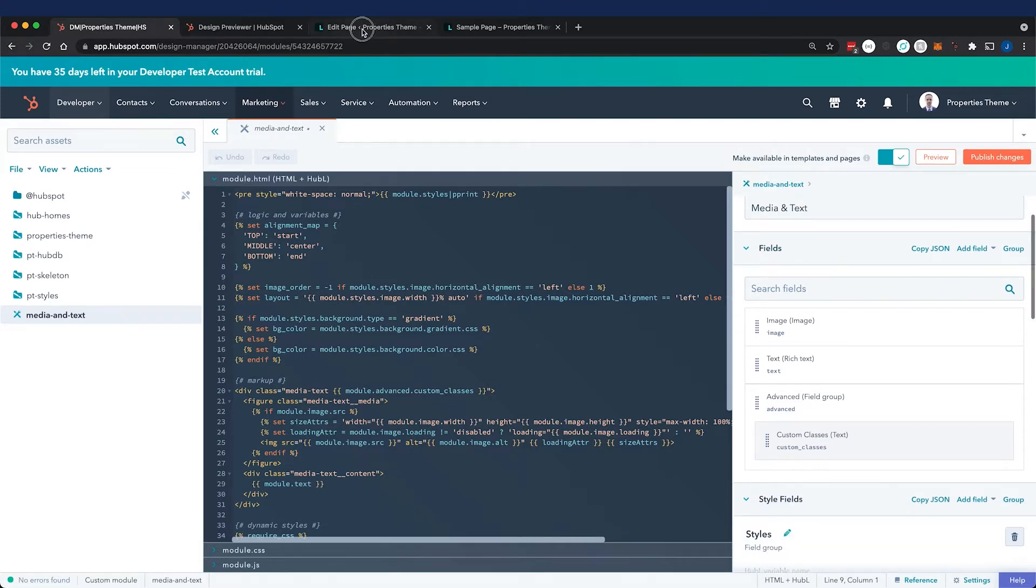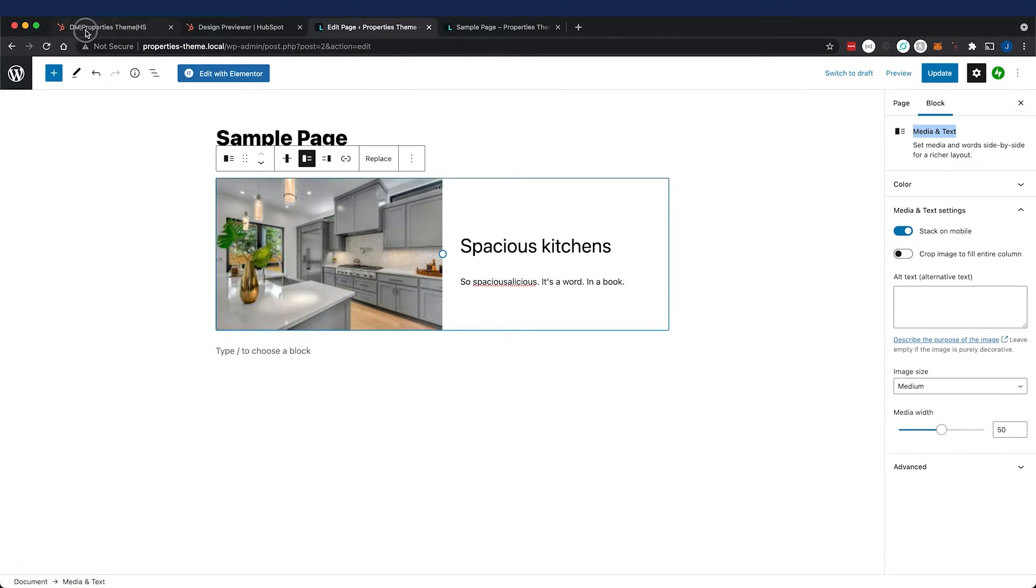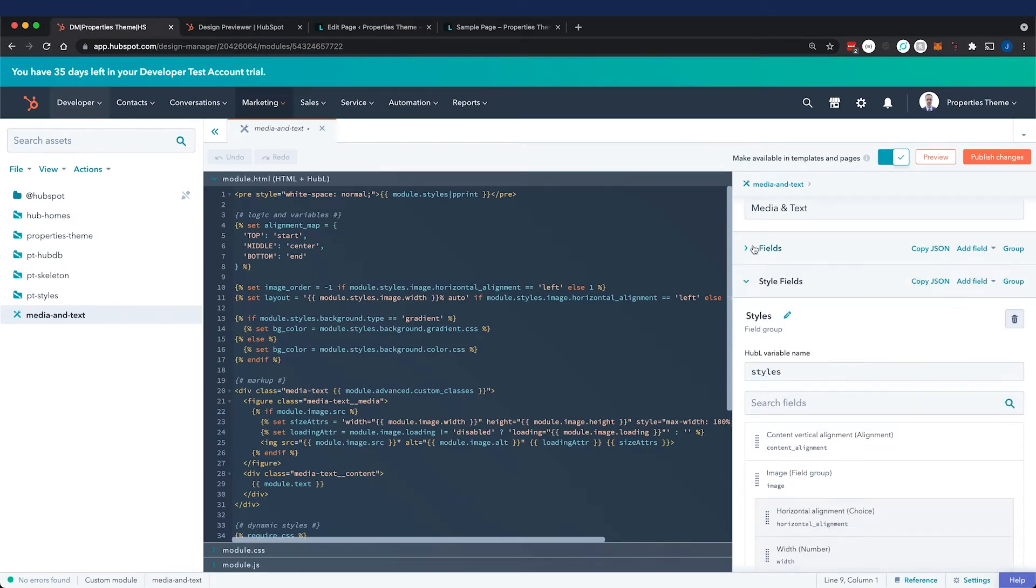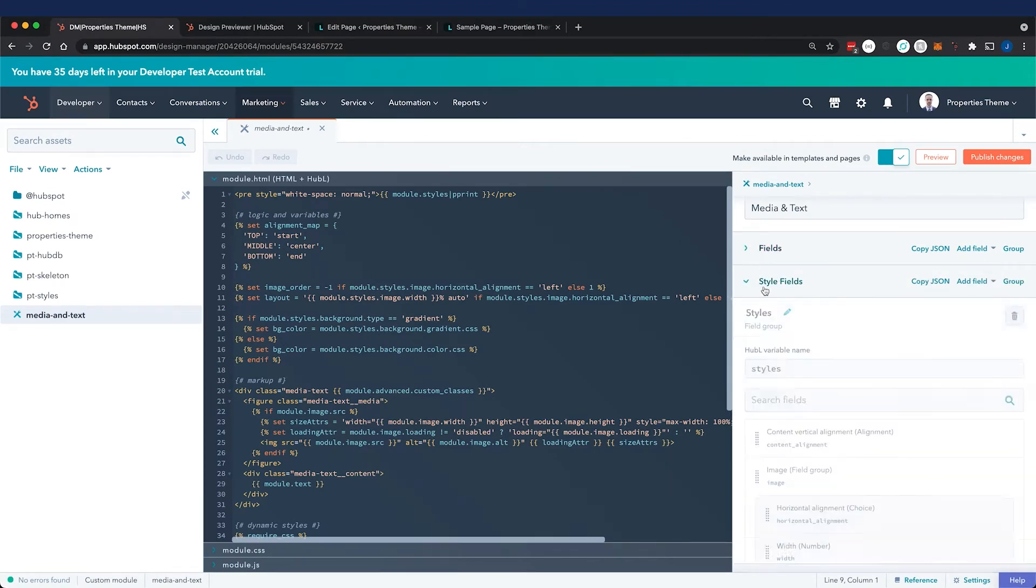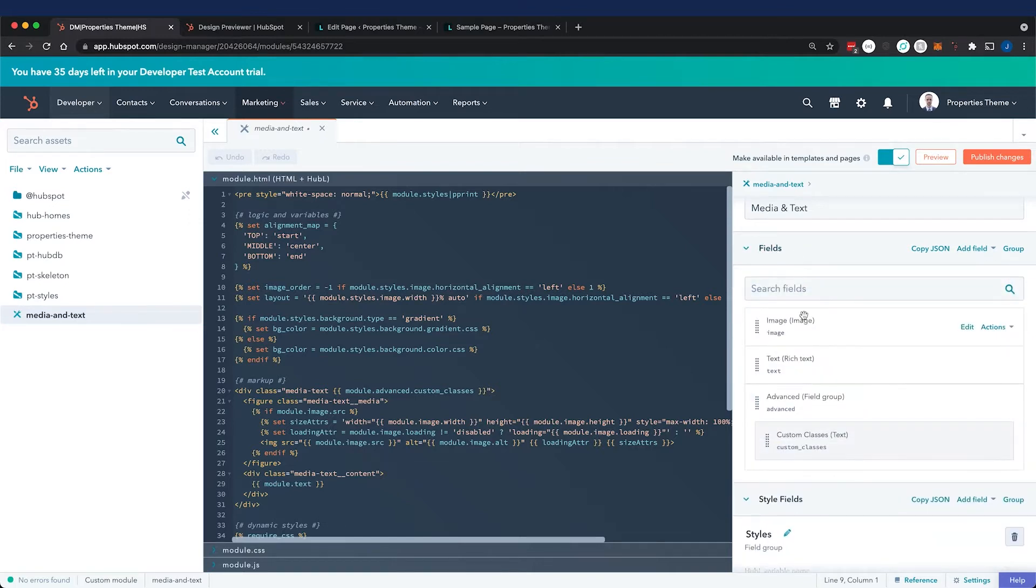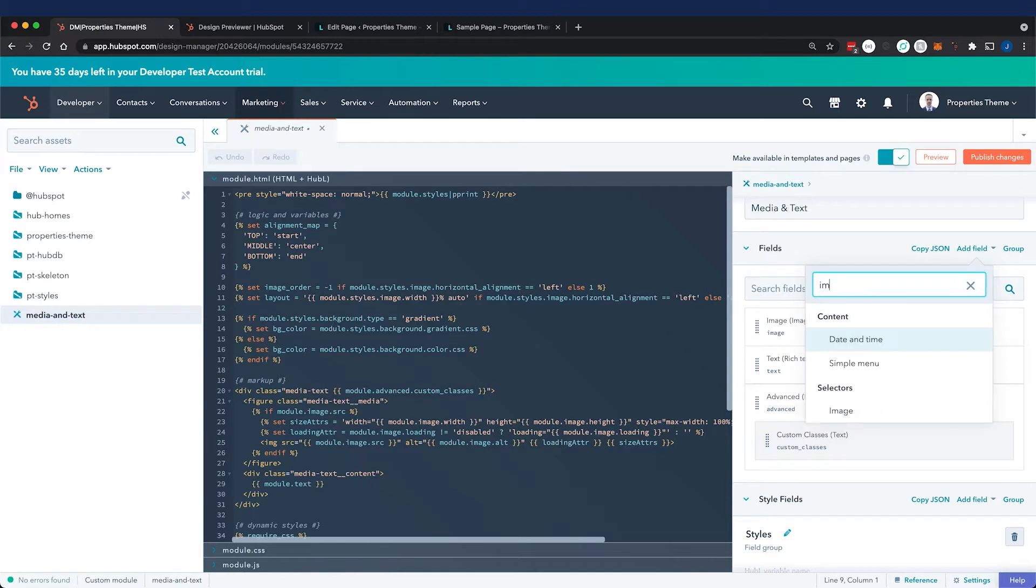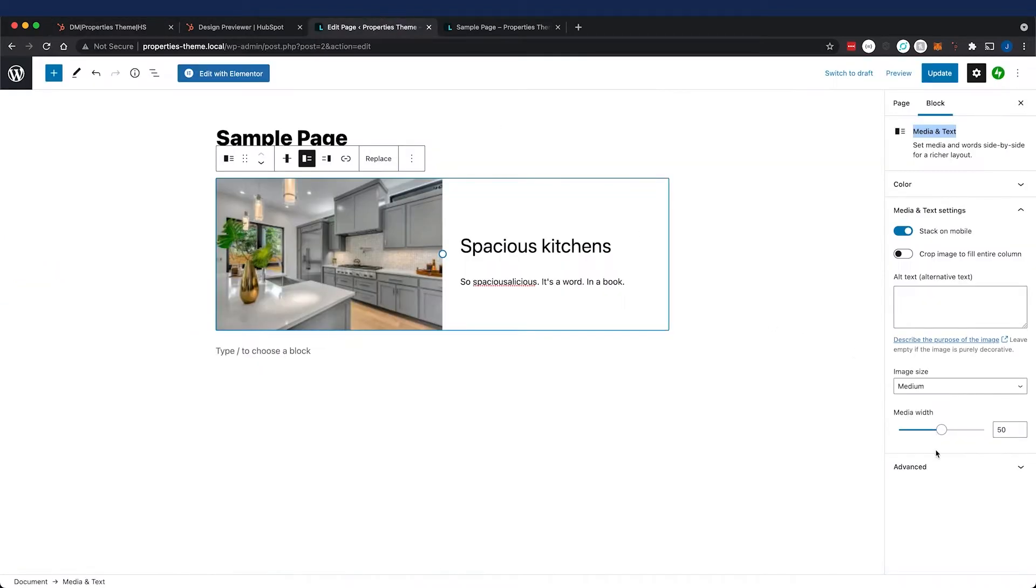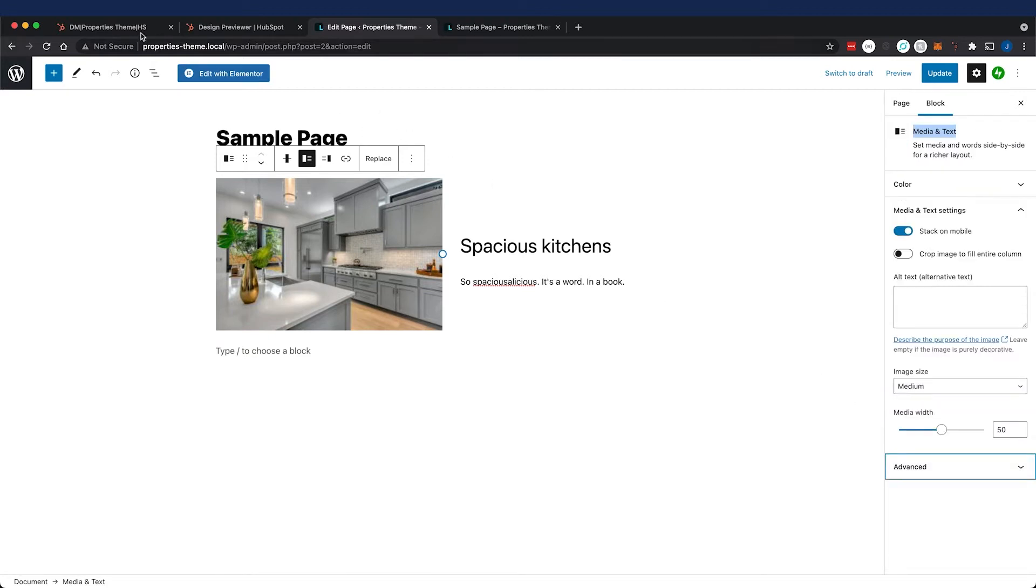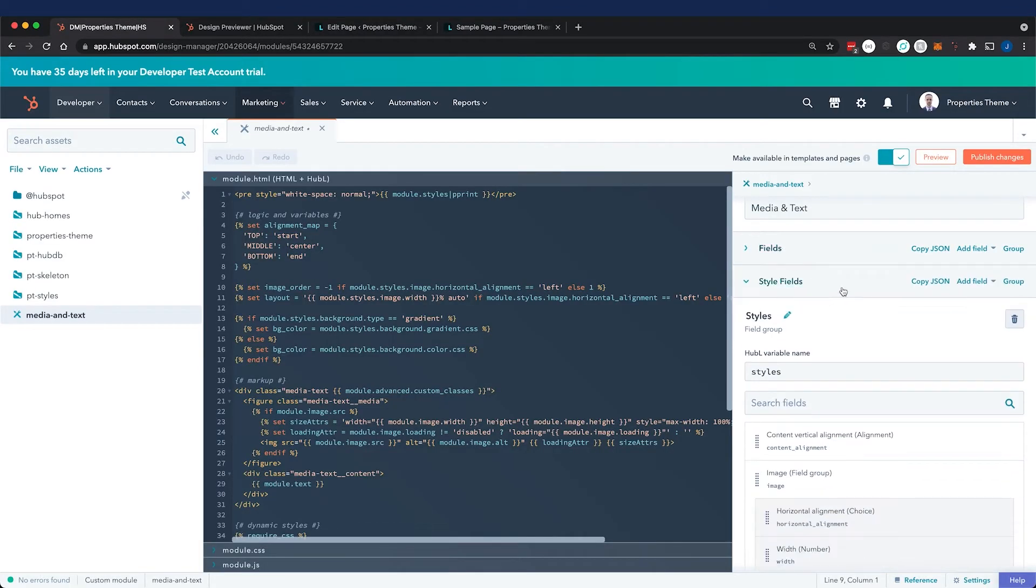Let's talk about the fields, then the code. We replicated all the fields in Gutenberg. First, I started with the content - we have an image and then text. All of our content and text fields will live in the fields panel, and everything related to styles will live in the style fields panel. I created an image field, added a rich text field named 'text', and replicated the advanced custom classes field and HTML anchor as a text field.